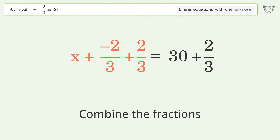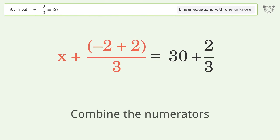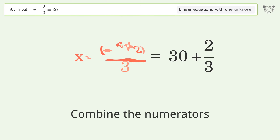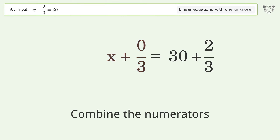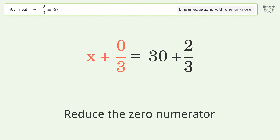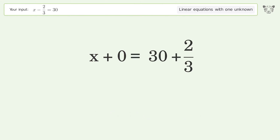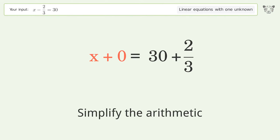Combine the fractions. Combine the numerators. Reduce the zero numerator. Simplify the arithmetic.